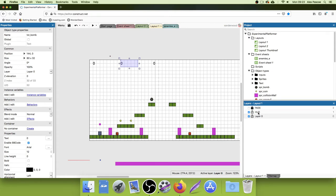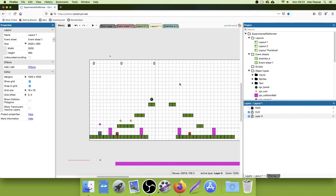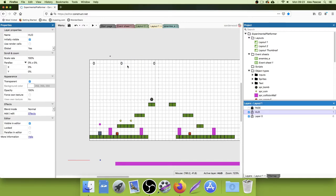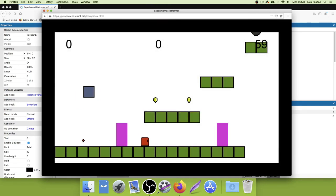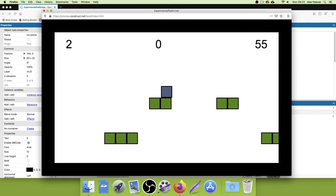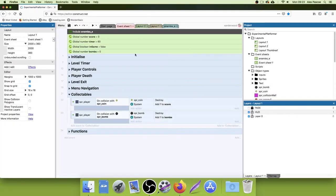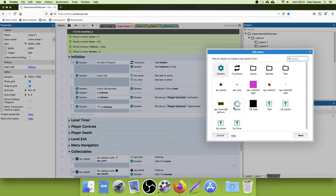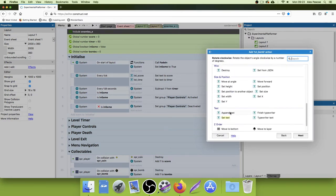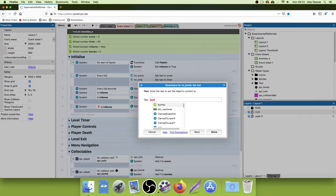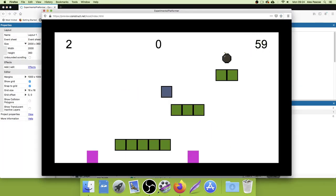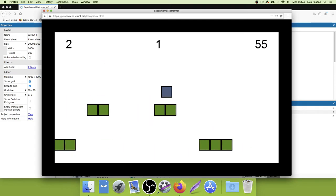The text wasn't showing because I put it on layer zero instead of the HUD layer. The HUD layer has a parallax of zero, zero, which means it stays fixed at the top of the screen. Once moved to the HUD layer, we also need an Every Tick event — every frame of the game we update the bomb text to display what's in that global variable. So add txt_bomb, Set Text, to the global variable Bombs — make sure it's the one with the little globe next to it. Now that works fine — we've got one bomb.